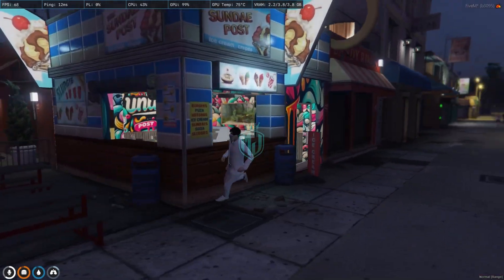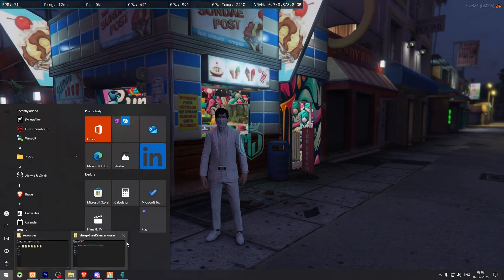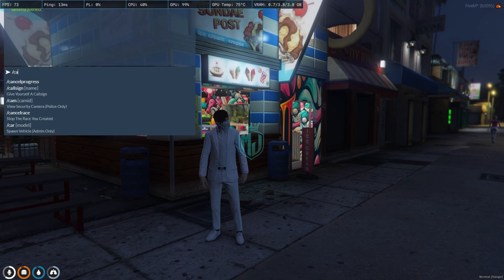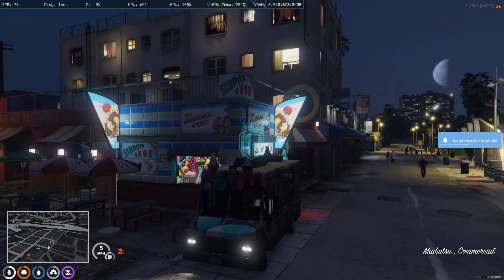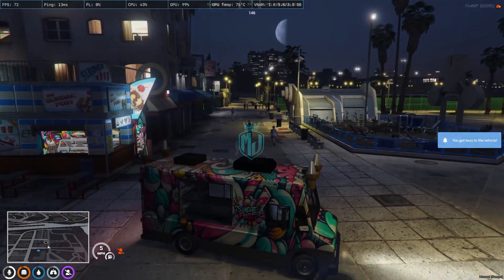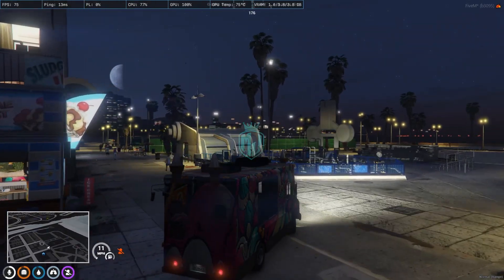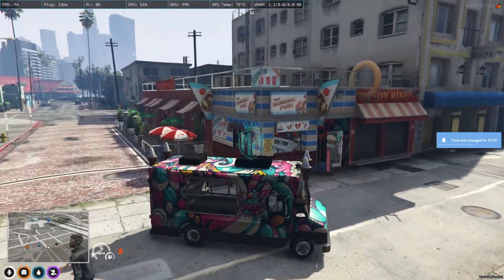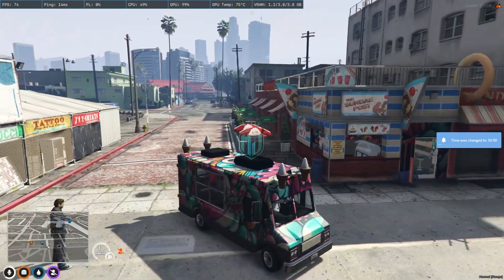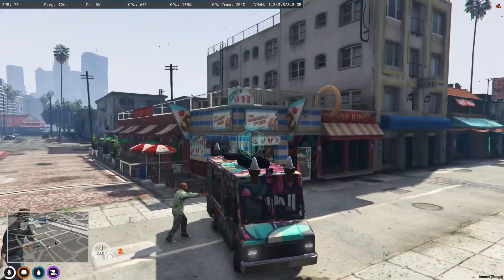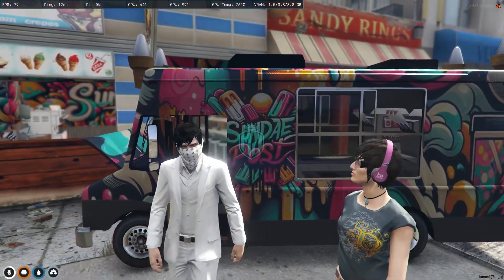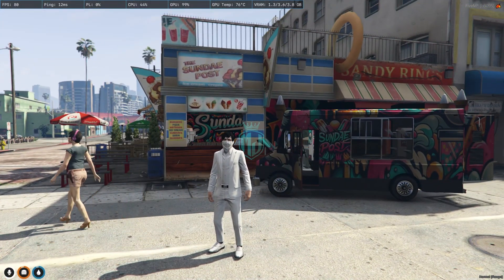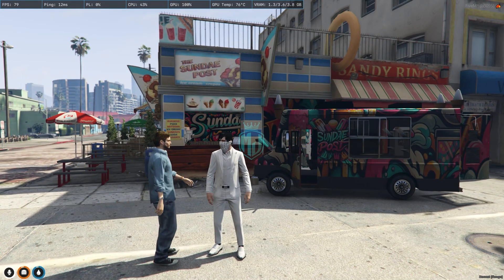The MLO is completely working. Now let's try the vehicle. Let's spawn the vehicle in the city — as you can see, you get to see this ice cream vehicle. It's completely matching with the MLO. This is how it looks with the MLO and the vehicle together — it's looking very nice and you can definitely use it in your server, and it's completely free.